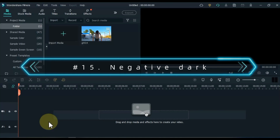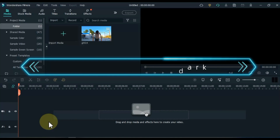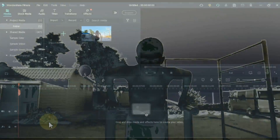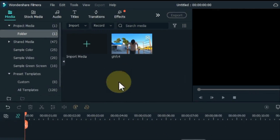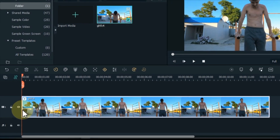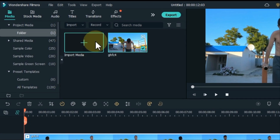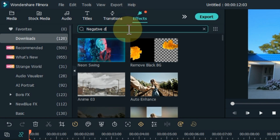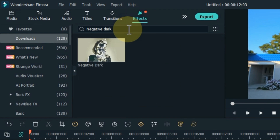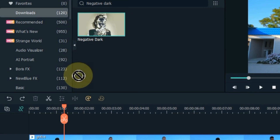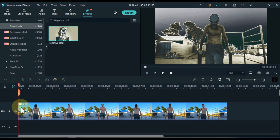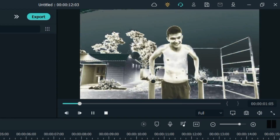At number 15, I will show you the negative dark effect — the simplest perfect effect. To apply this effect, drag and drop any video from media onto the timeline. Go to effects and search for negative dark. Drag and drop the effect onto the video on the timeline. Let's see the preview of this effect.